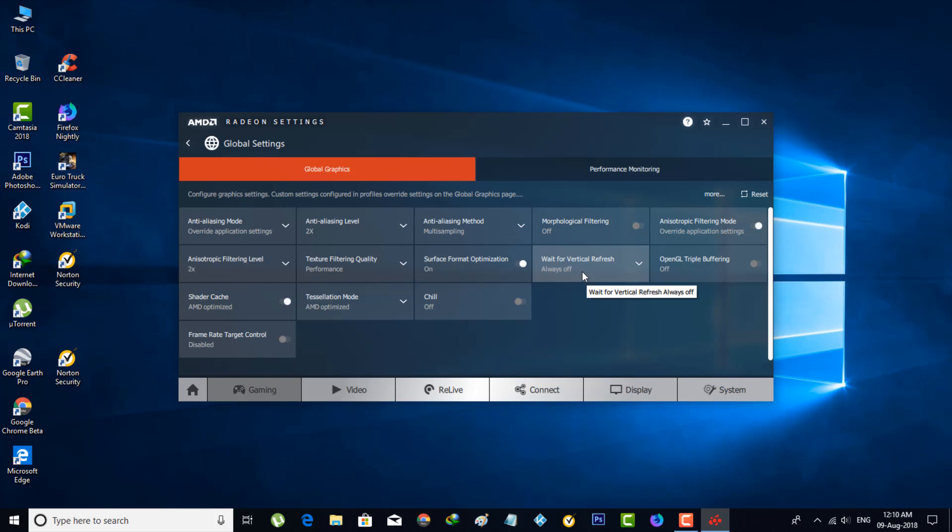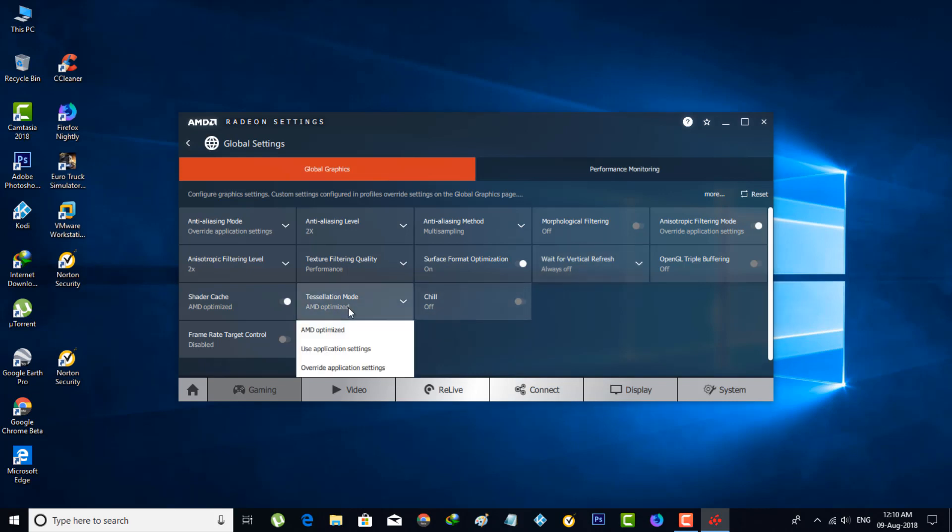The final setting is Tessellation Mode. This setting is defaulted to AMD Optimized, but I recommend Override Application Settings, the third option.